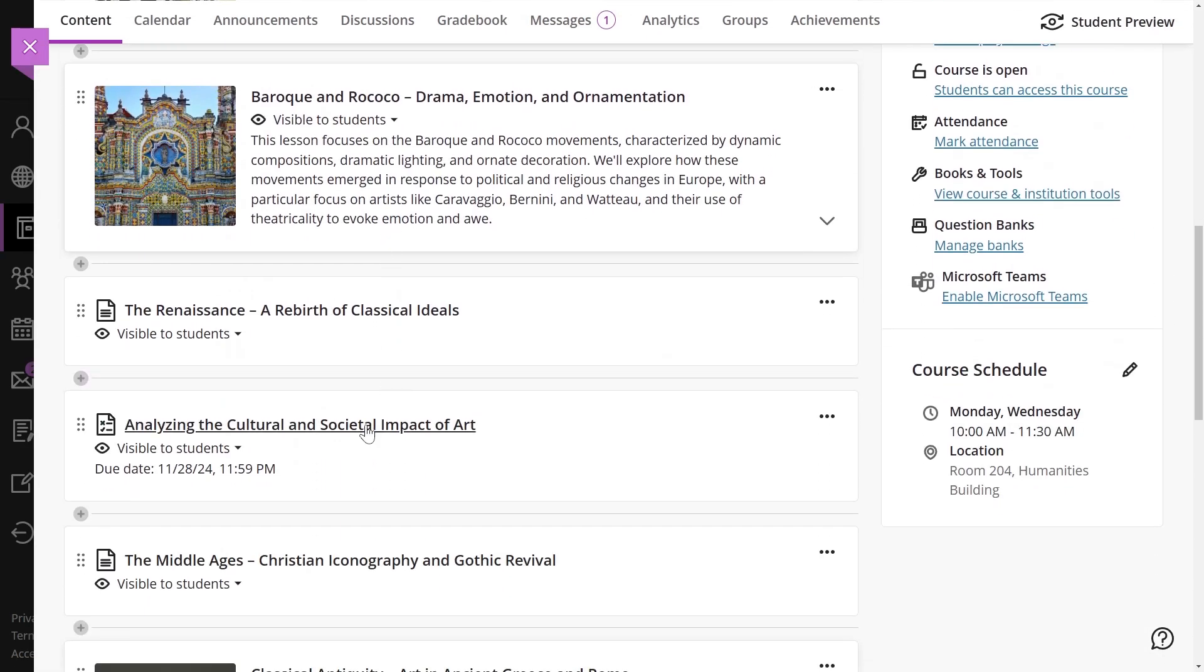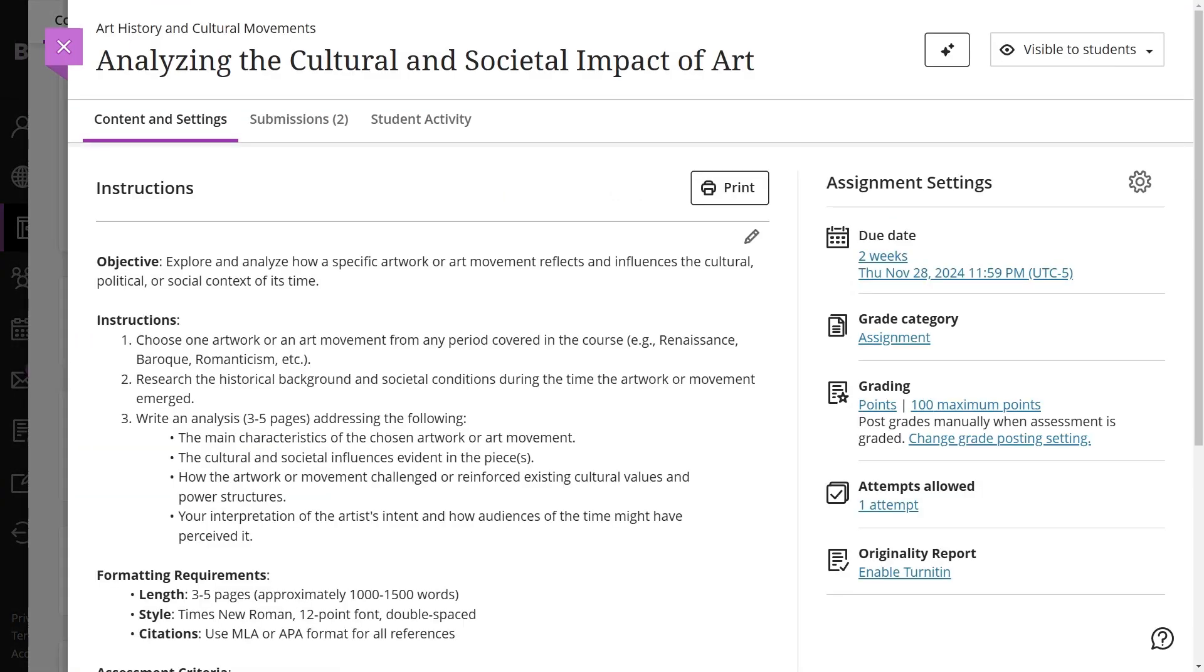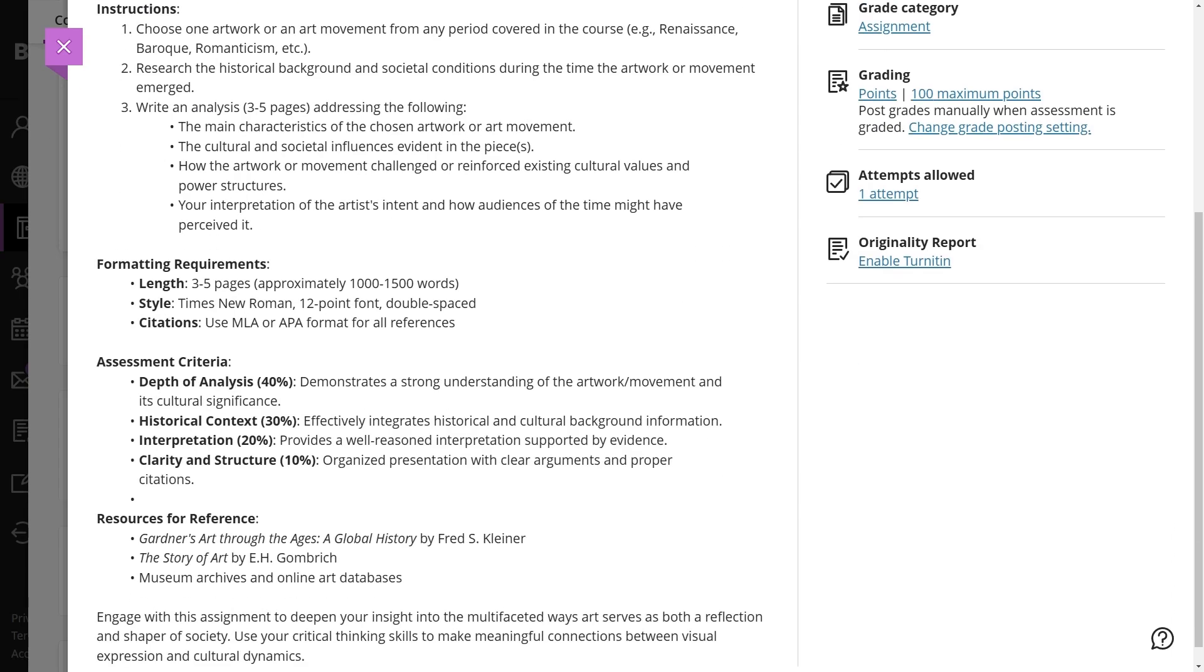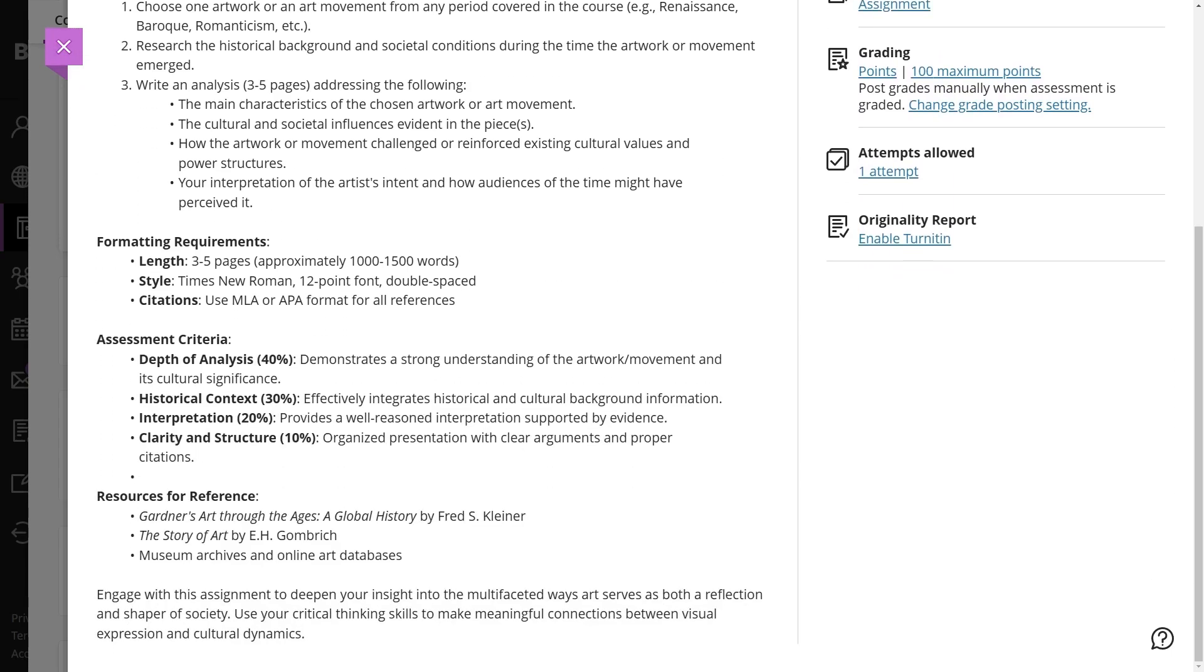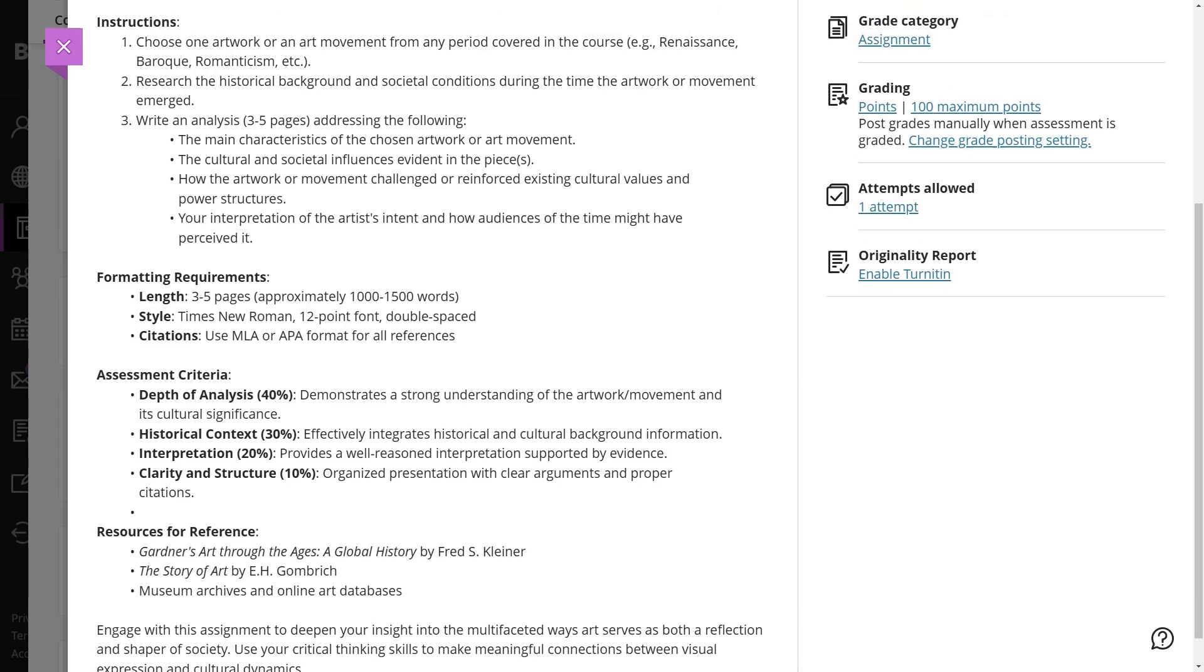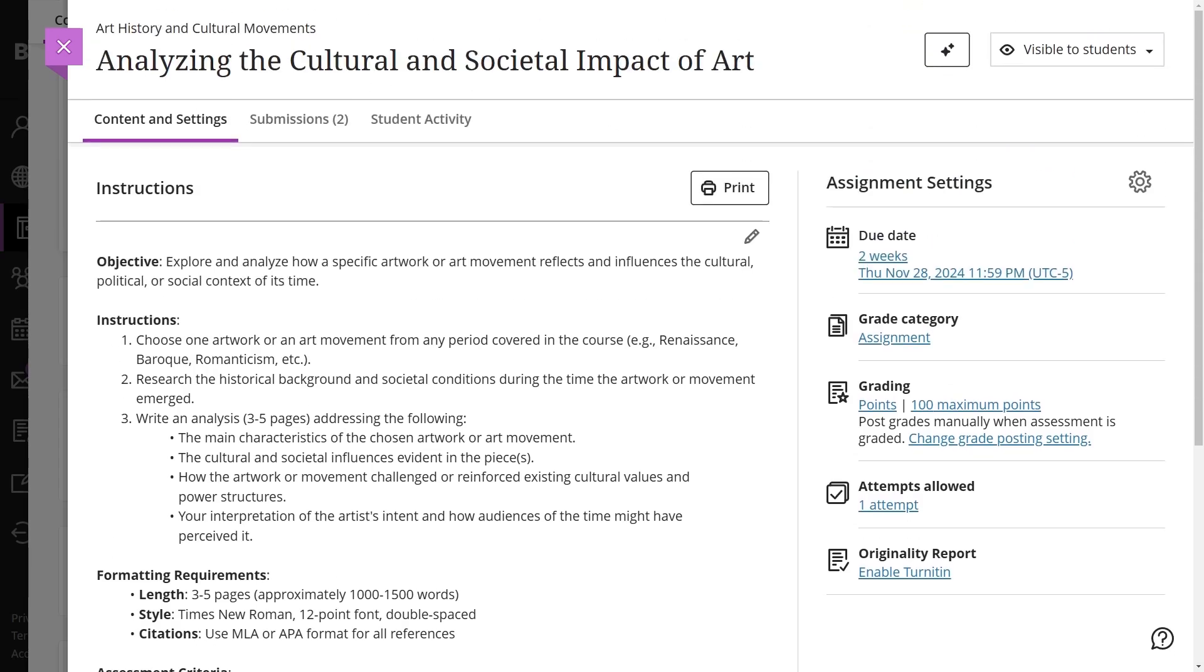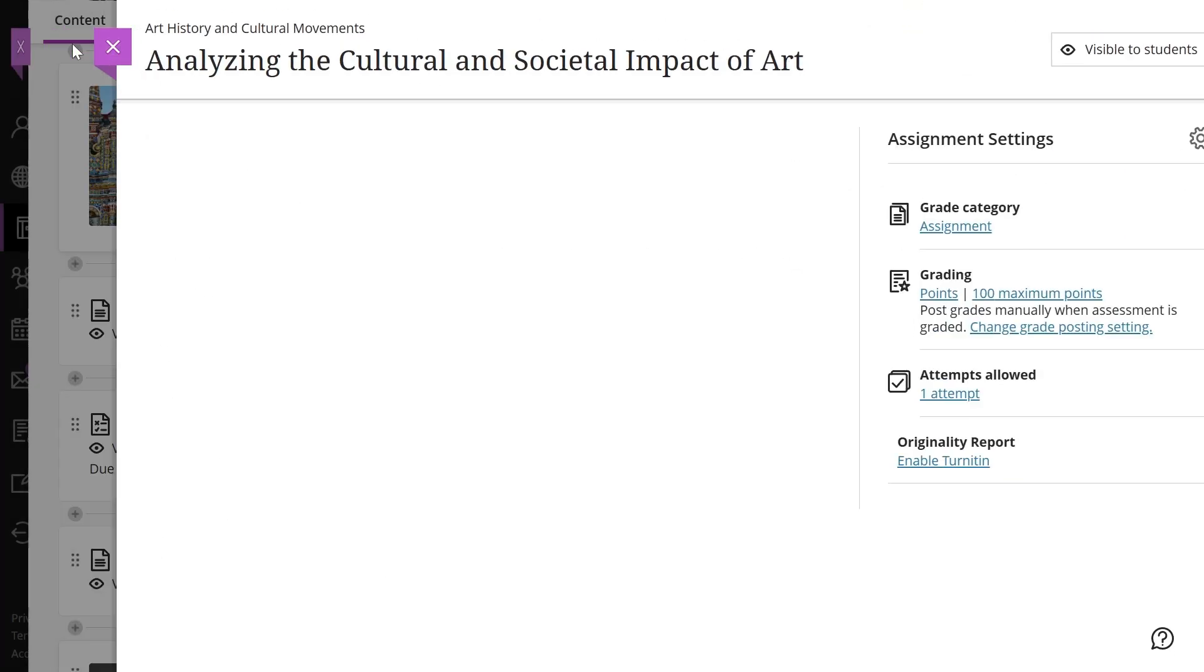Create assignments. Assignments let you create coursework and manage individual grades and feedback. Depending on your course view, assignments can be added to content areas, modules, lesson plans, and folders. Creating an assignment automatically generates a grading column.